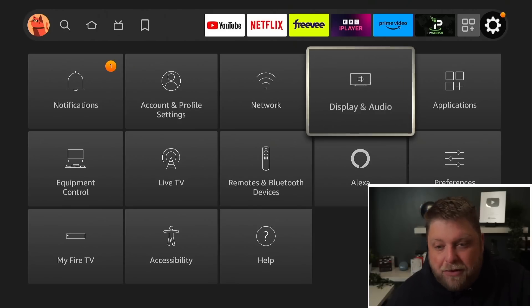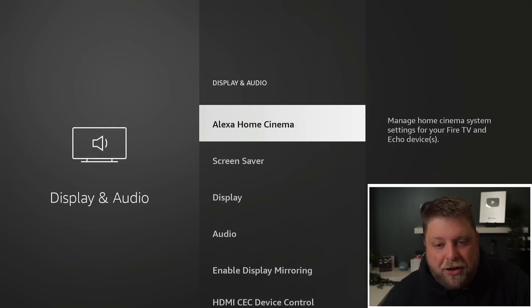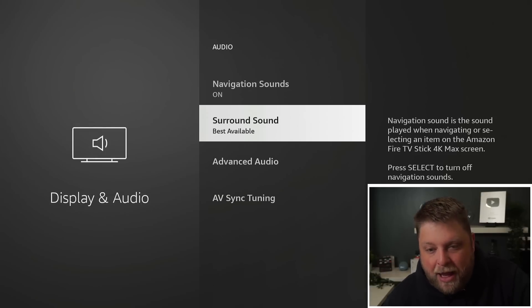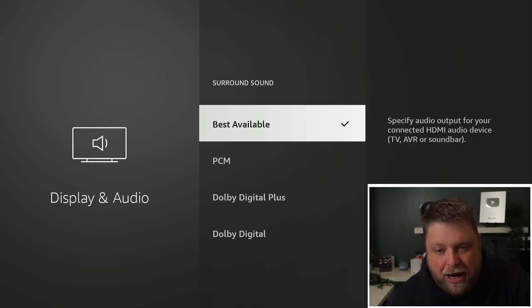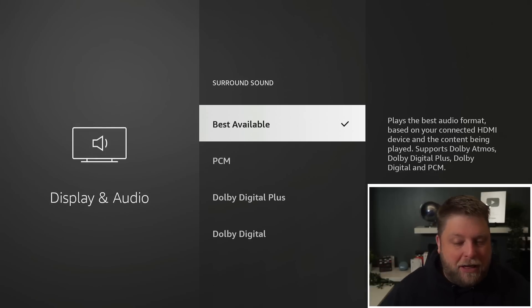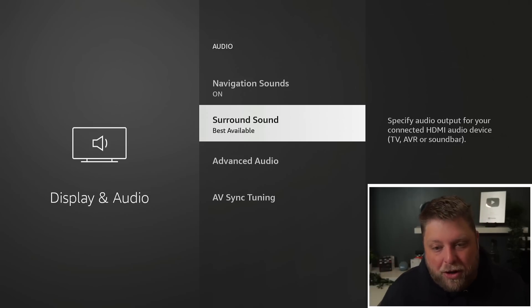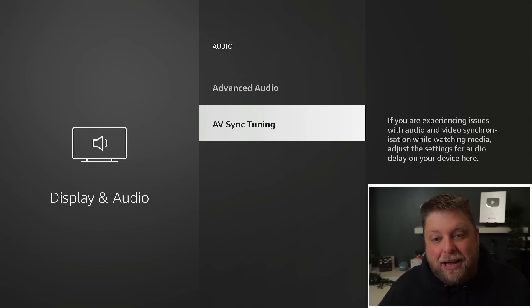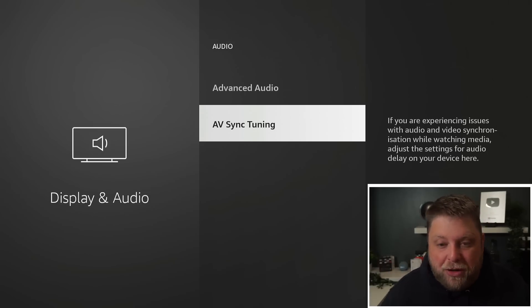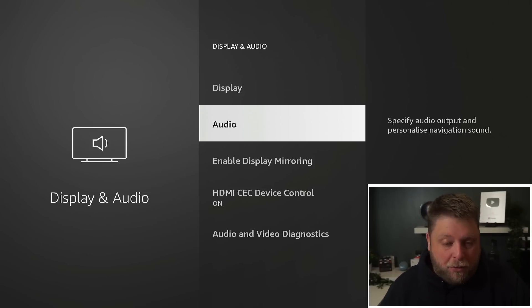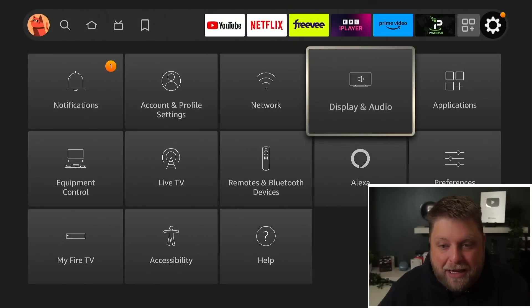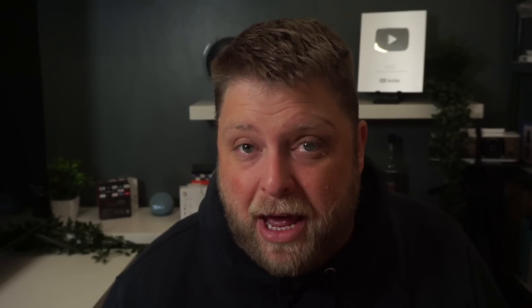We've gone to Settings, we've gone to Display and Audio, we've gone to Audio, and then we've changed the Surround Sound to PCM or just changed it up, tested it, it's not worked. We've tried AV-Sync Tuning, that's not worked. Another thing to try is go into your TV settings and see if you can adjust anything in there as well.